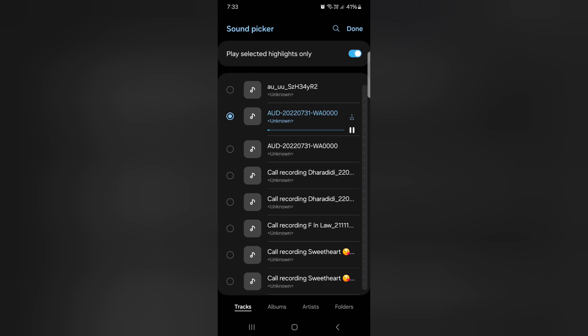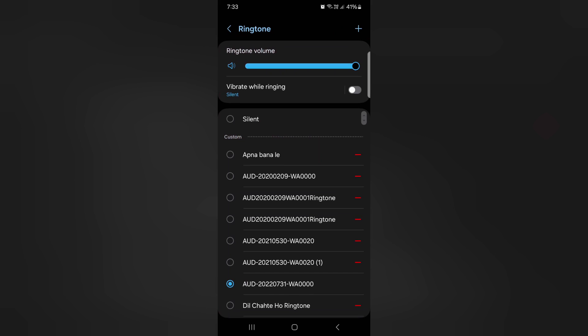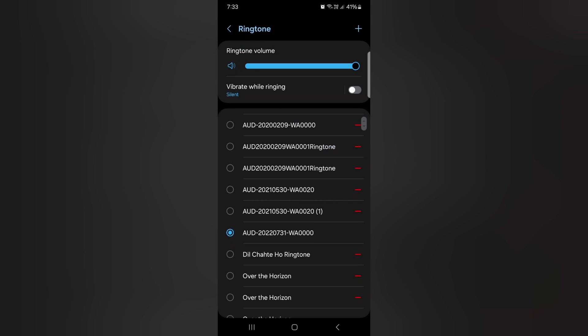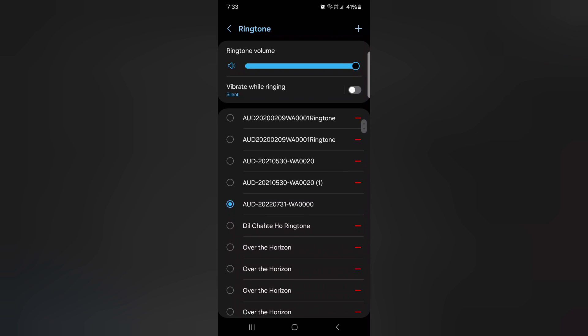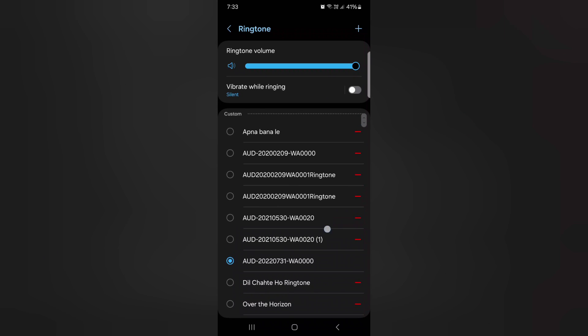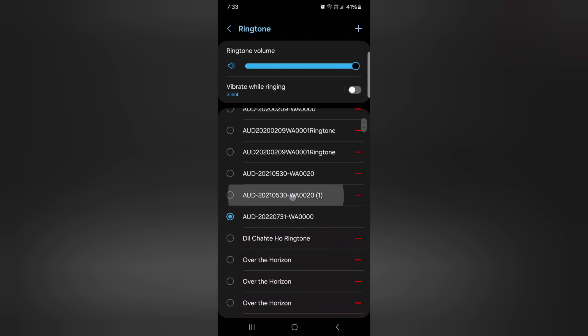Now tap on Done at the top right. You can see this ringtone added to your default ringtone list. Select the ringtone.